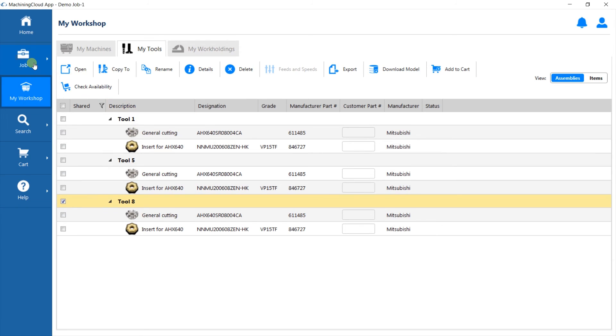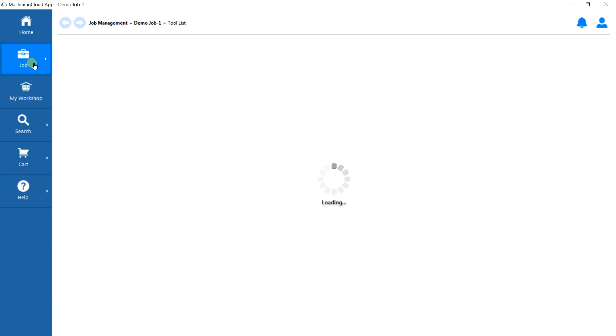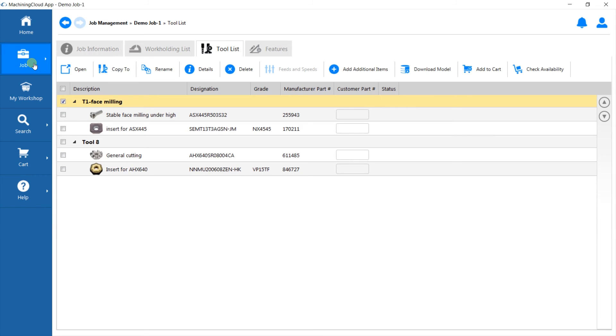Go to Job on the left menu. Go to Current Job. You will see our newly created tool in the tool list, which is now stored in your library.